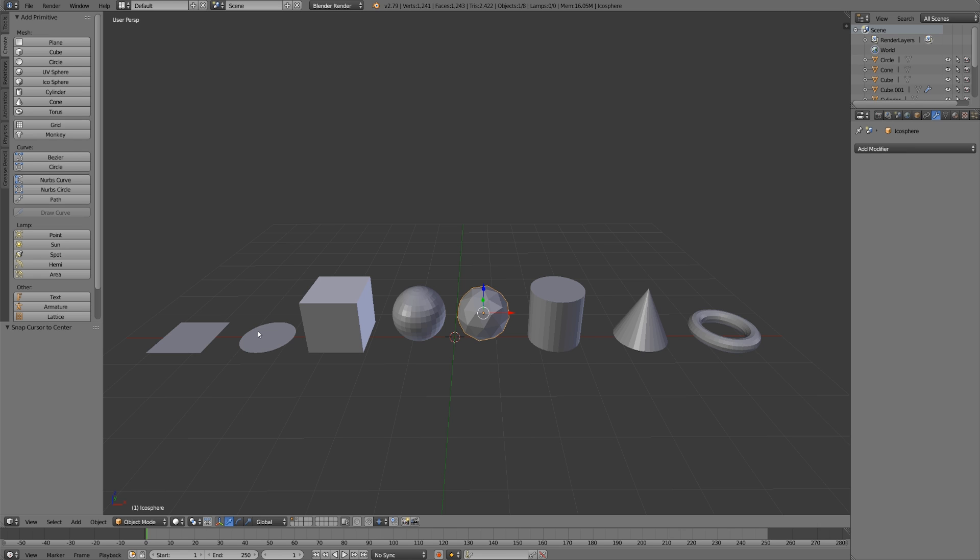The most important part of choosing which primitive to start out with is more about which one will cause you the least amount of work, or which one will let you get to your desired result the fastest.